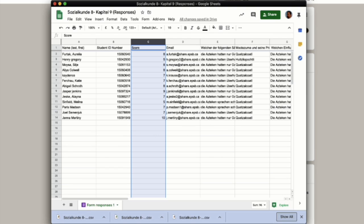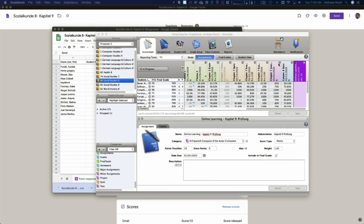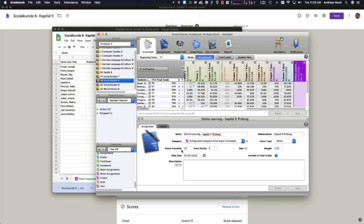And now it's time to switch to gradebook and create a regular assignment in gradebook. I've already made one for you here as you can see in the far right hand column. You want to make sure that it has a name, an abbreviation, a category, a score type, usually points, and of course a point value.